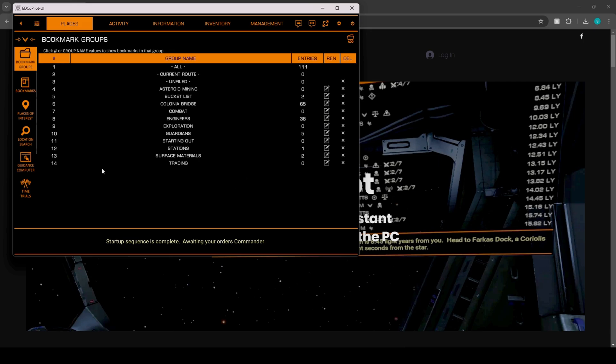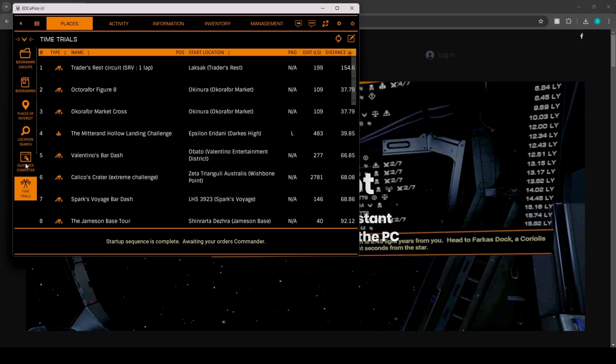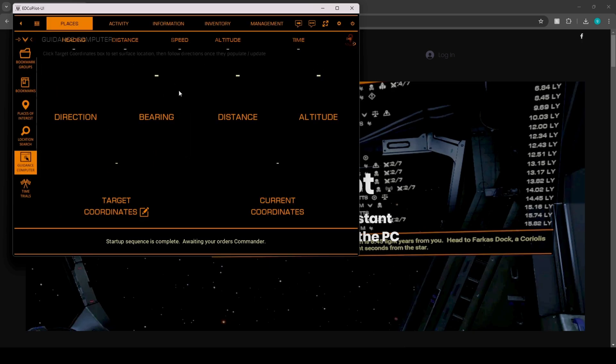All right, so once you get all that done, if you look inside here, we have time trials, which is basically going to be SRV races. We have guidance computer, which is basically going to give us a little bit more of a defined area. So they have bearings, distance, altitude, current coordinates, target coordinates, and direction.